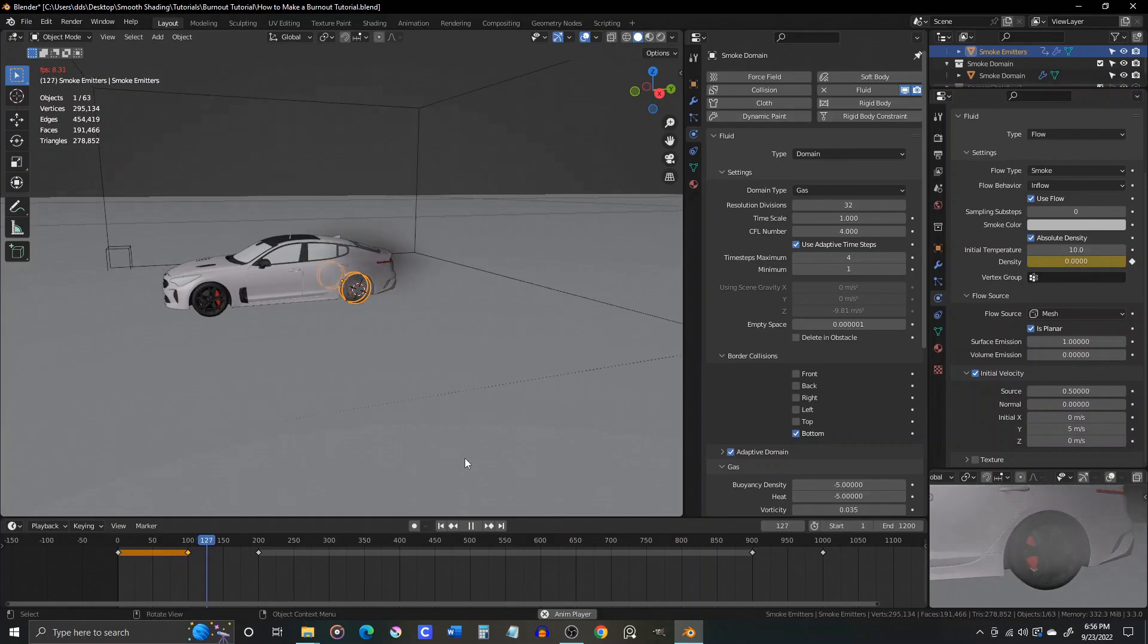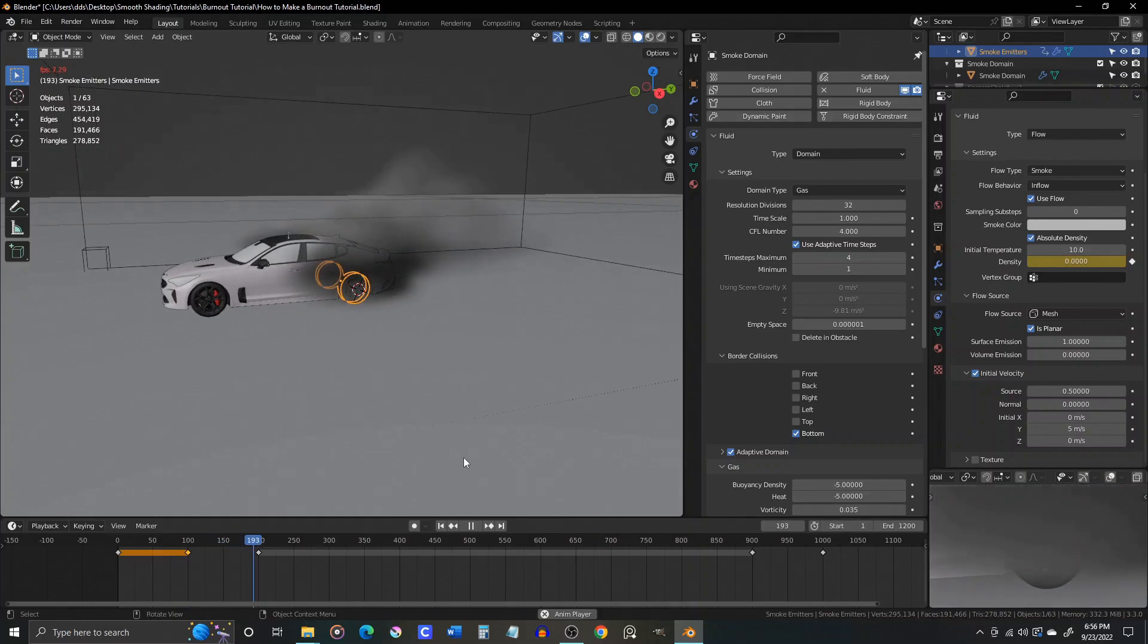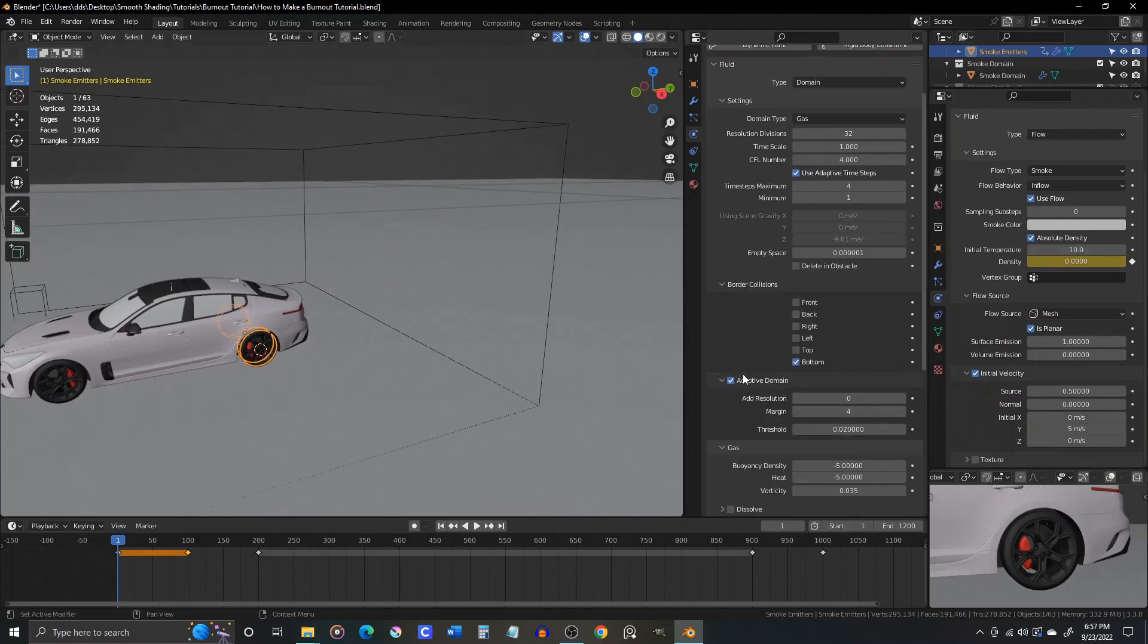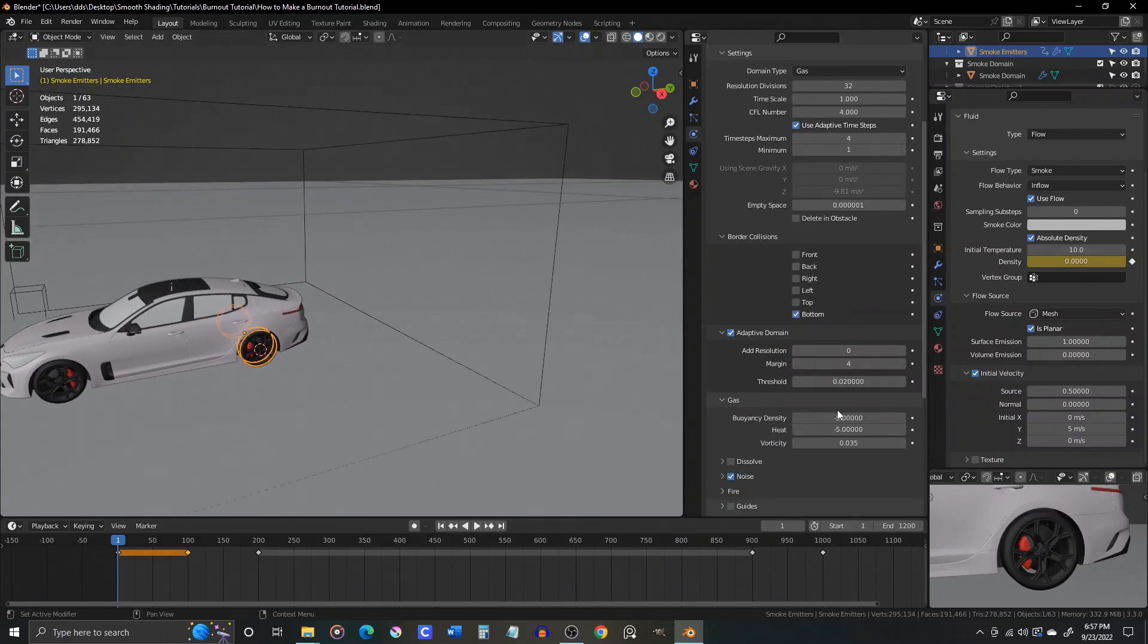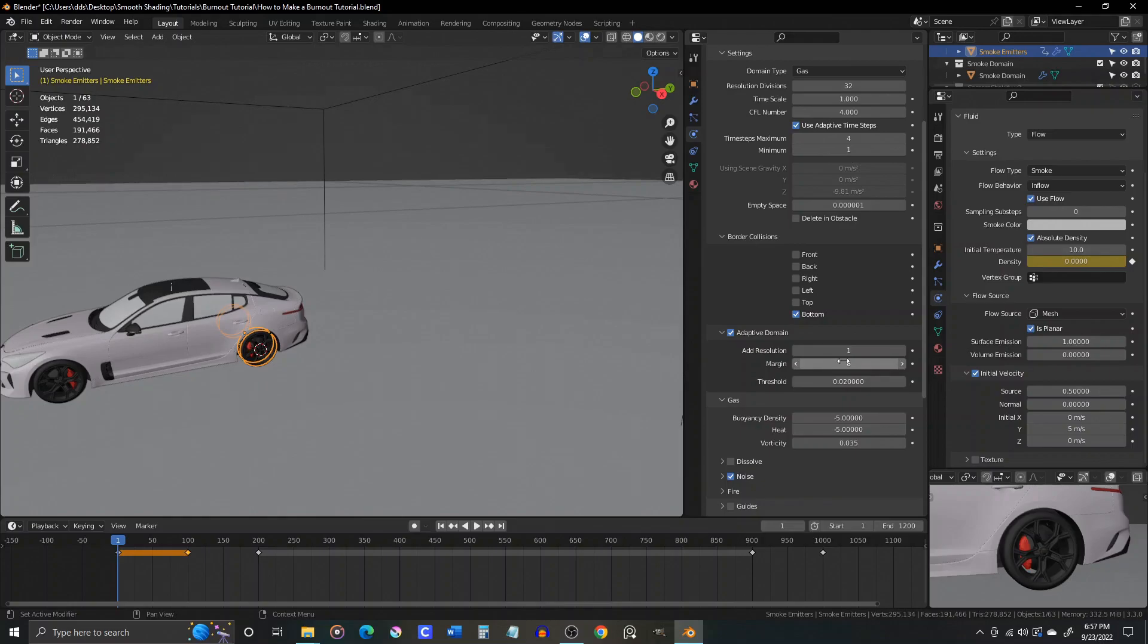Now let's go back to the adaptive domain settings and give the add resolution a value of 1. Increase the margin to 6 and lower the threshold to .01. This will help our smoke look better and help prevent our smoke from colliding with the domain border prematurely.